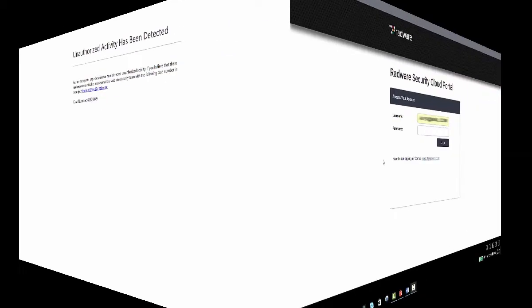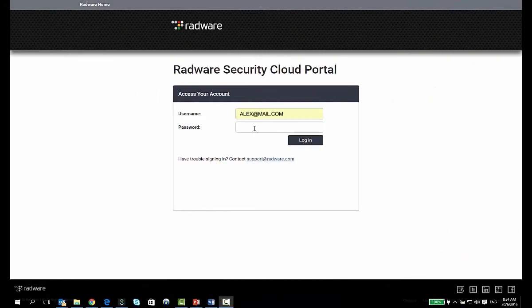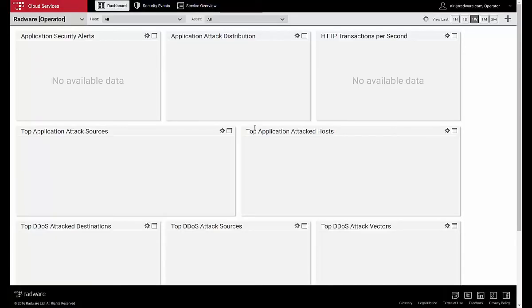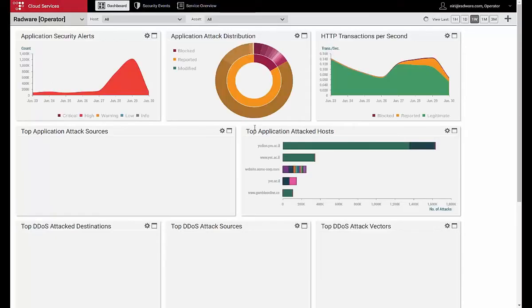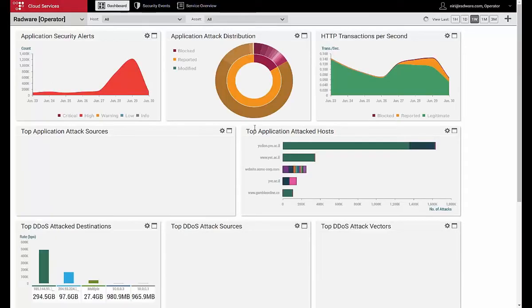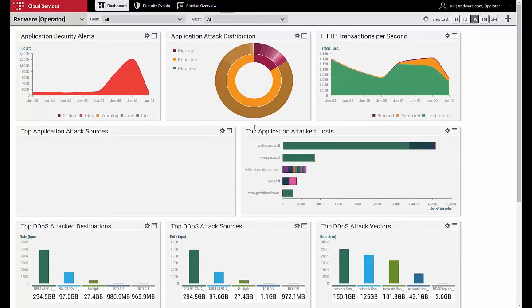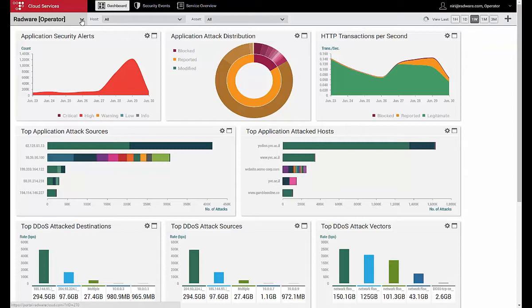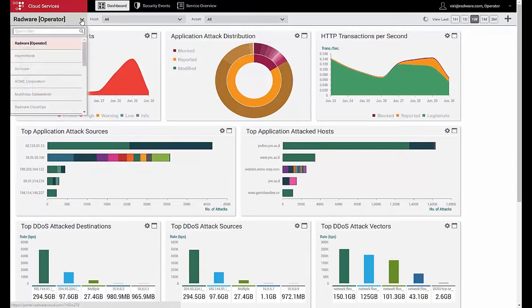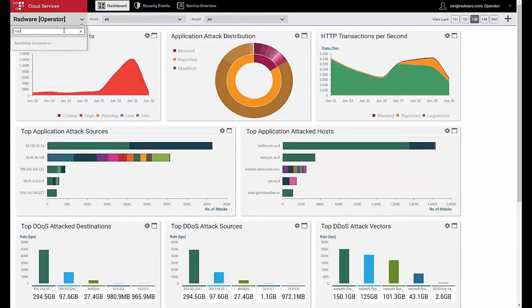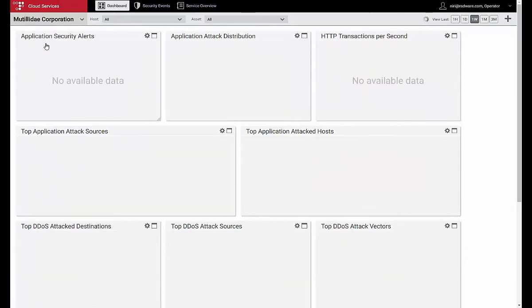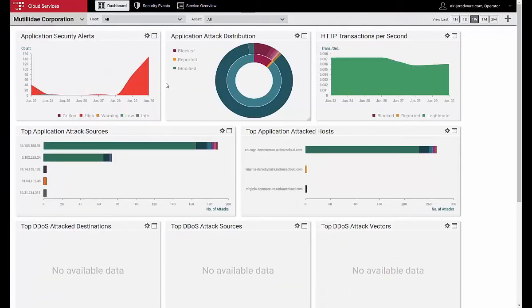Let's switch to the Cloud WAF portal to see how customers can monitor and view the attacks that took place. We start by logging into the portal. We first see the real-time dashboard, which consists of various UI widgets, each displaying different metrics such as attacks, transactions per second, attack sources and targets, alerts, and more. We switch over to Mutillidae's dashboard to view relevant attacks on its application and set the time filter to focus on the past one hour.